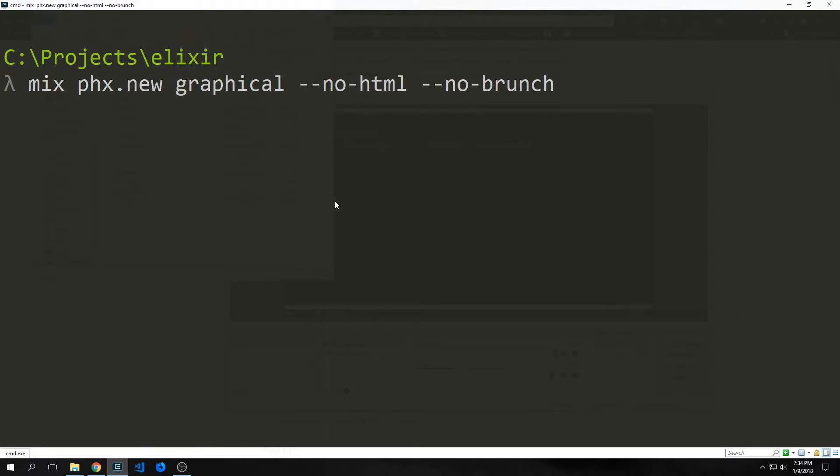Because we are building an API, we don't want any HTML and we don't really need brunch. All we need to do is add in these two flags when we're building our Phoenix project, --no-html and --no-brunch. This will remove our HTML as well as the node layer respectively.